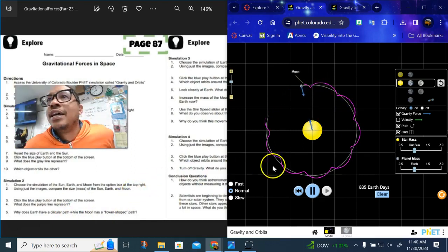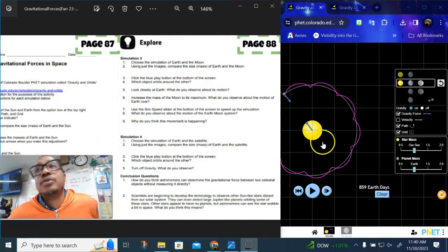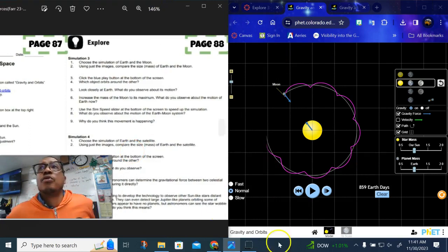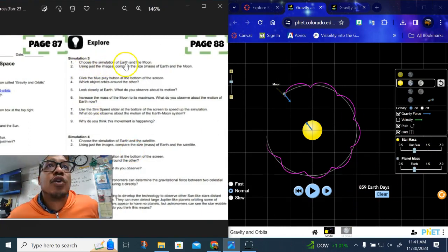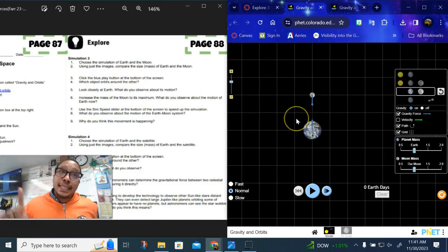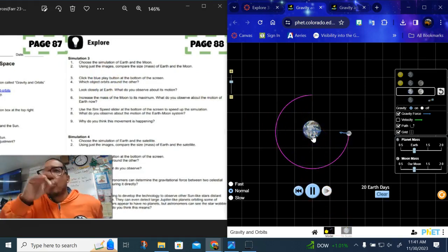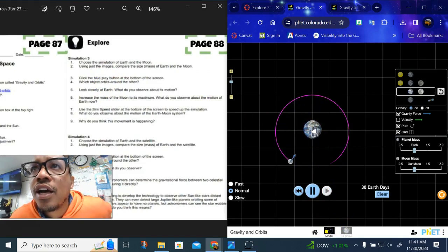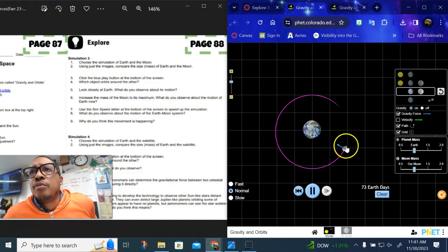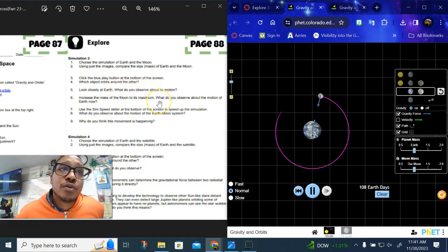Why does the Earth have a circular pattern and the moon have a flower shape? Talk about what the moon is doing differently than the Earth. Now let's move on to simulation number three: choose the simulation of the Earth and the Moon. Using the images, compare the sizes. Click the blue play button and look closely at the Earth — it looks like the Earth is moving just a little bit. The gravity from the moon has some effect, but the arrow shows the moon is being pulled in much more than the Earth is actually moving.